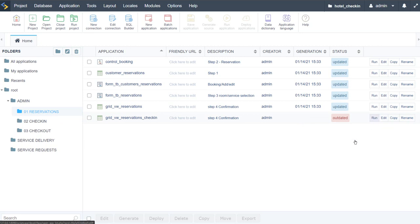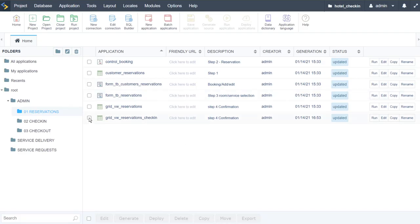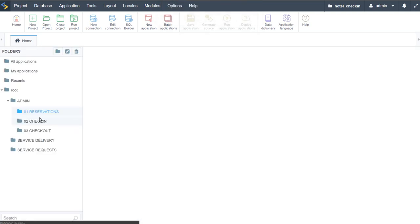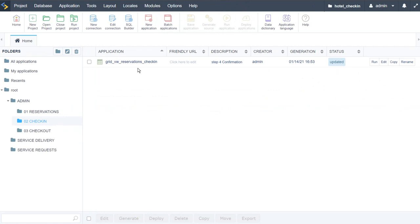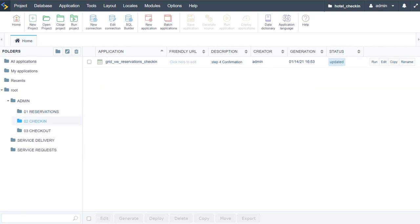I actually created the grid here already, so I'll run that and we should now have the same grid. I'll move this application into the check-in directory and confirm. Now in check-in we have here this grid as previous.